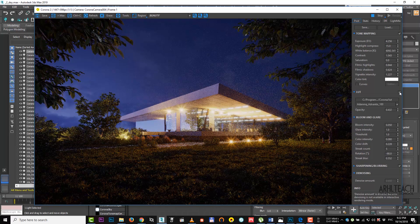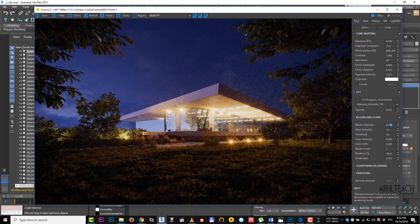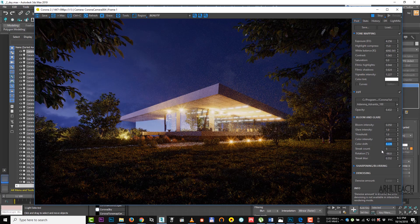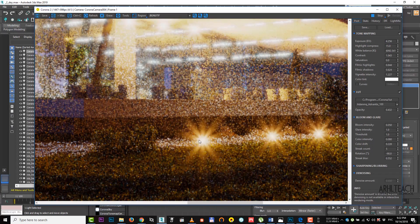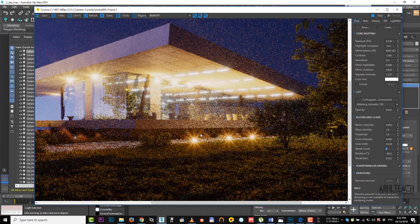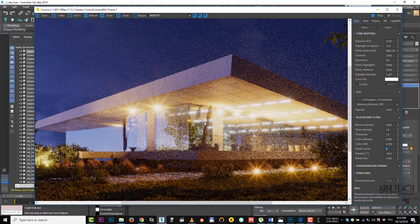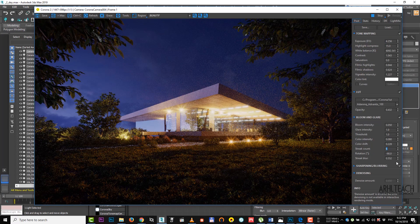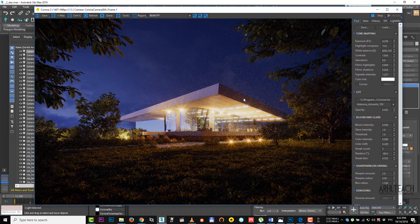LUT is standard here – it adds a little warmth to the picture. I set bloom to practically the lowest value. Glare intensity I set to 1, and I lowered color shift a bit to make our flares a little warmer. I increased the rays count here – its default value is 3. So I increased the rays quantitatively and turned it to minus 90 degrees. In the same way I empirically found the right rotation. Then I slightly blurred it, and there is a sharpen. You can see all the settings.